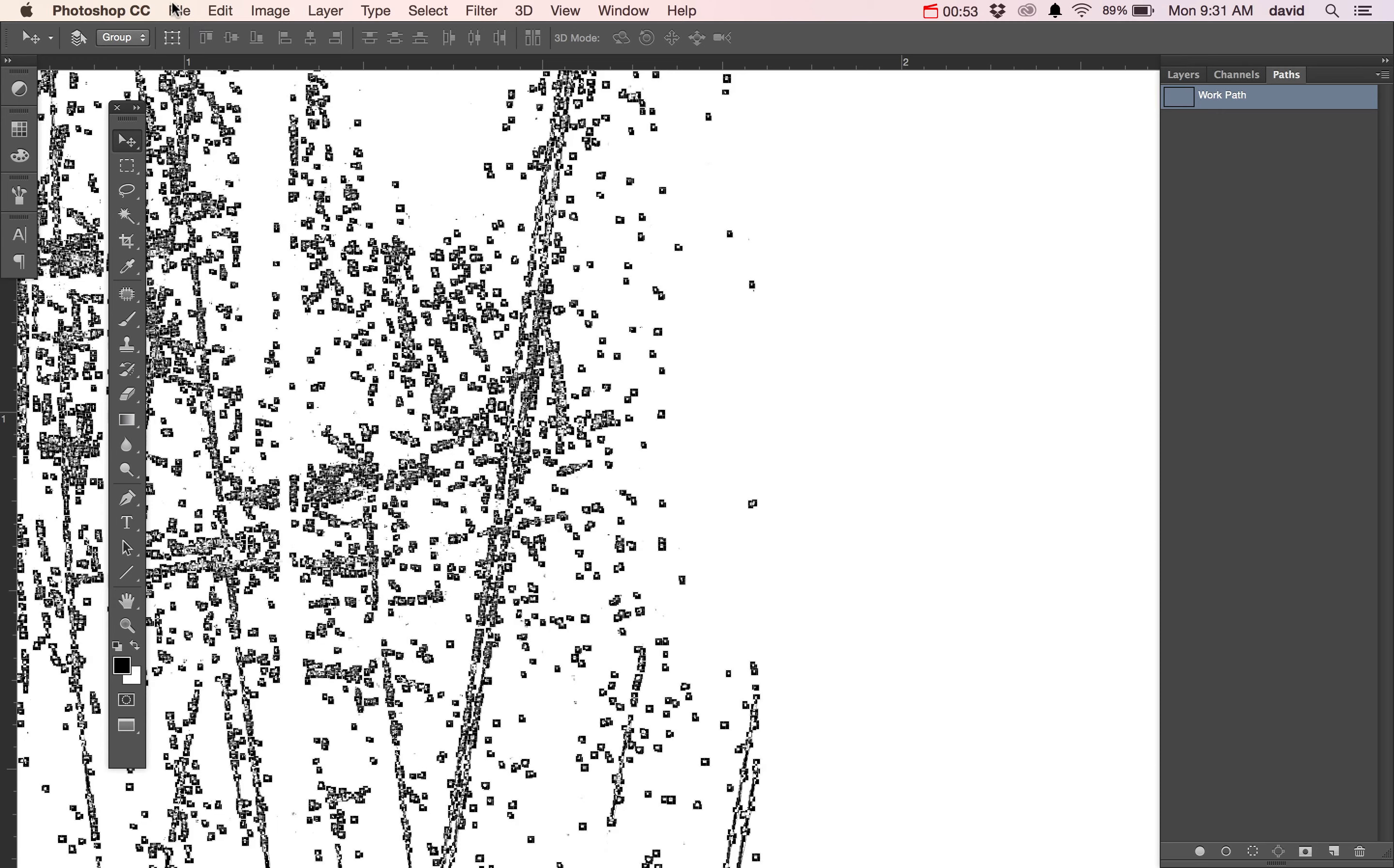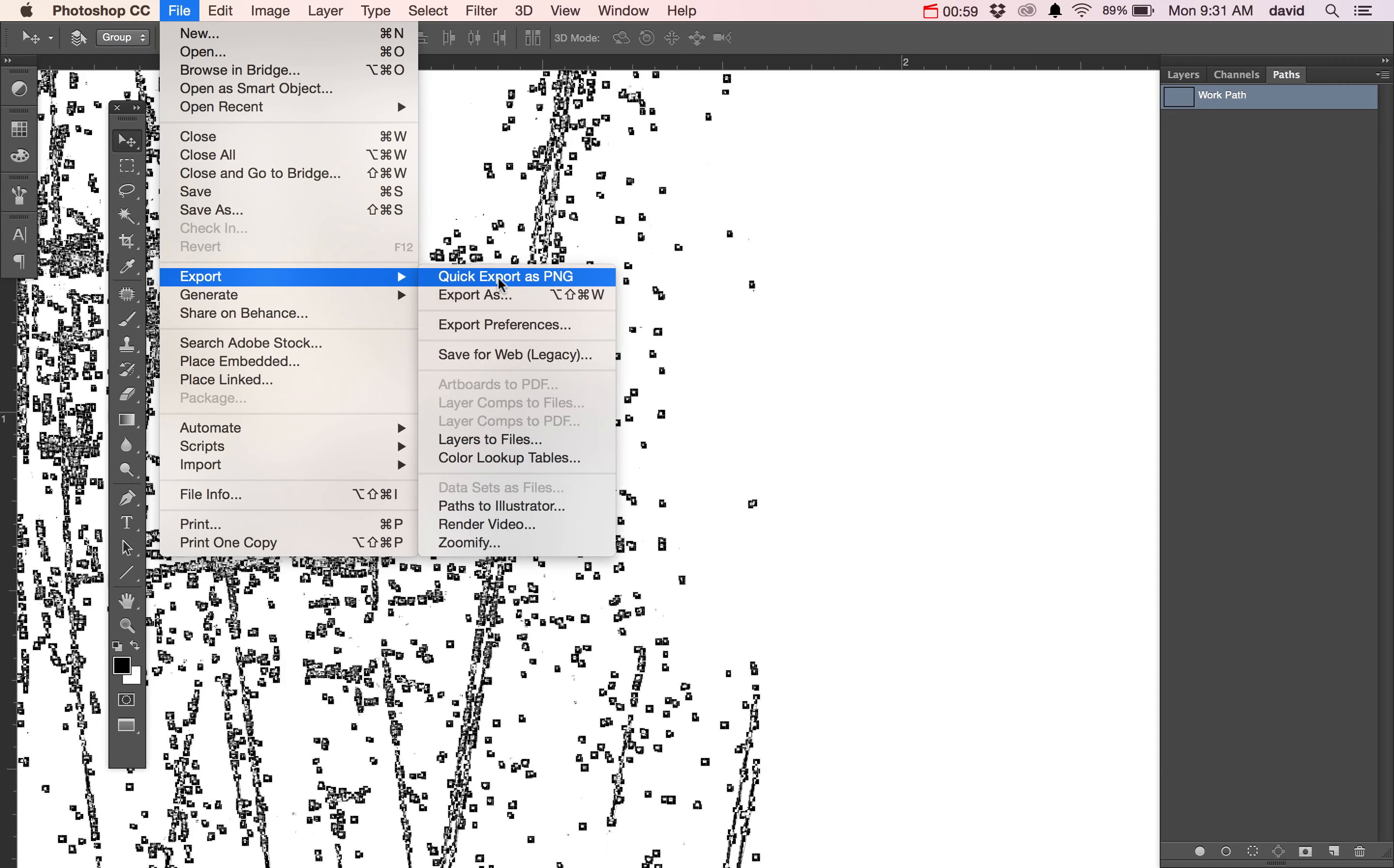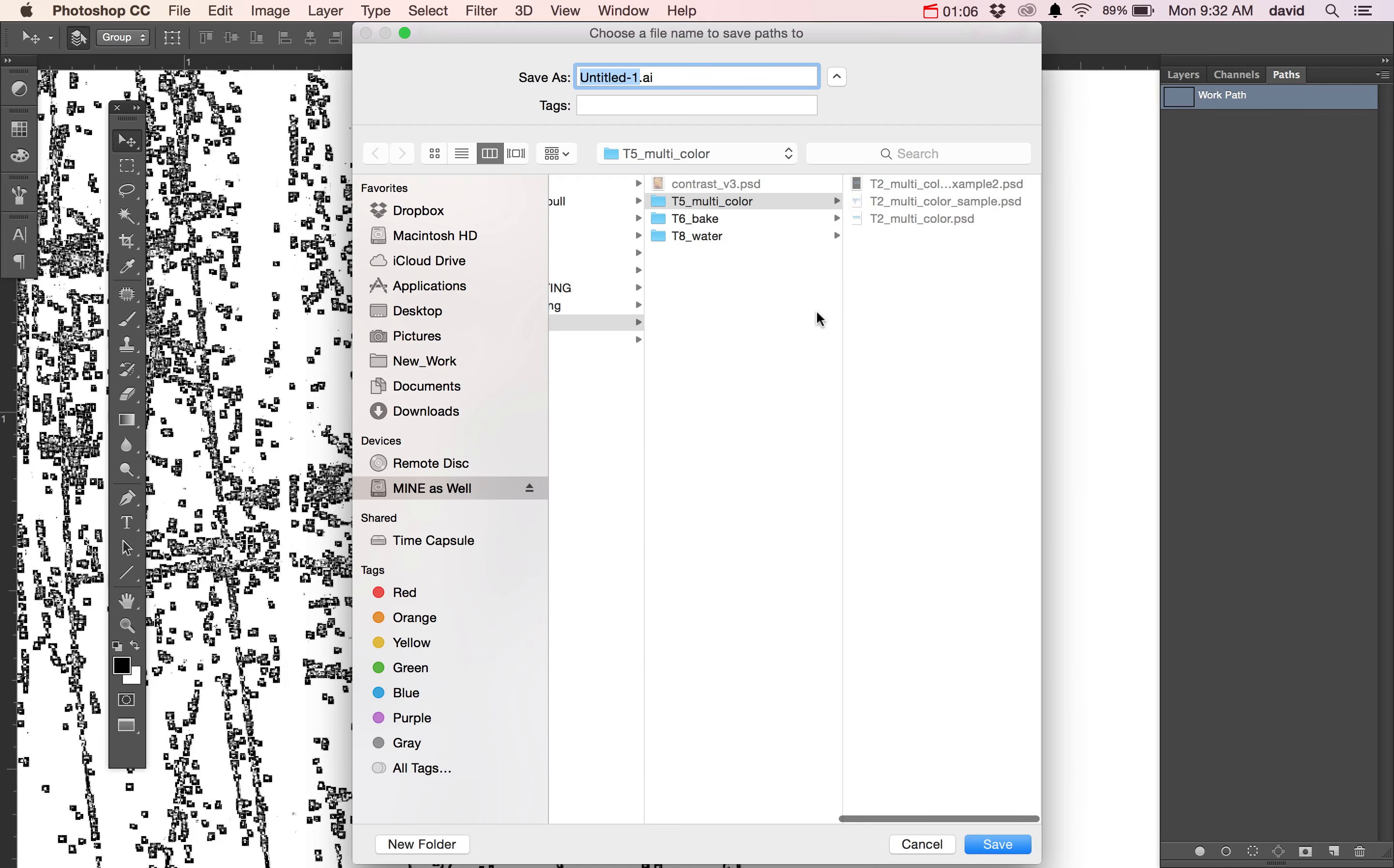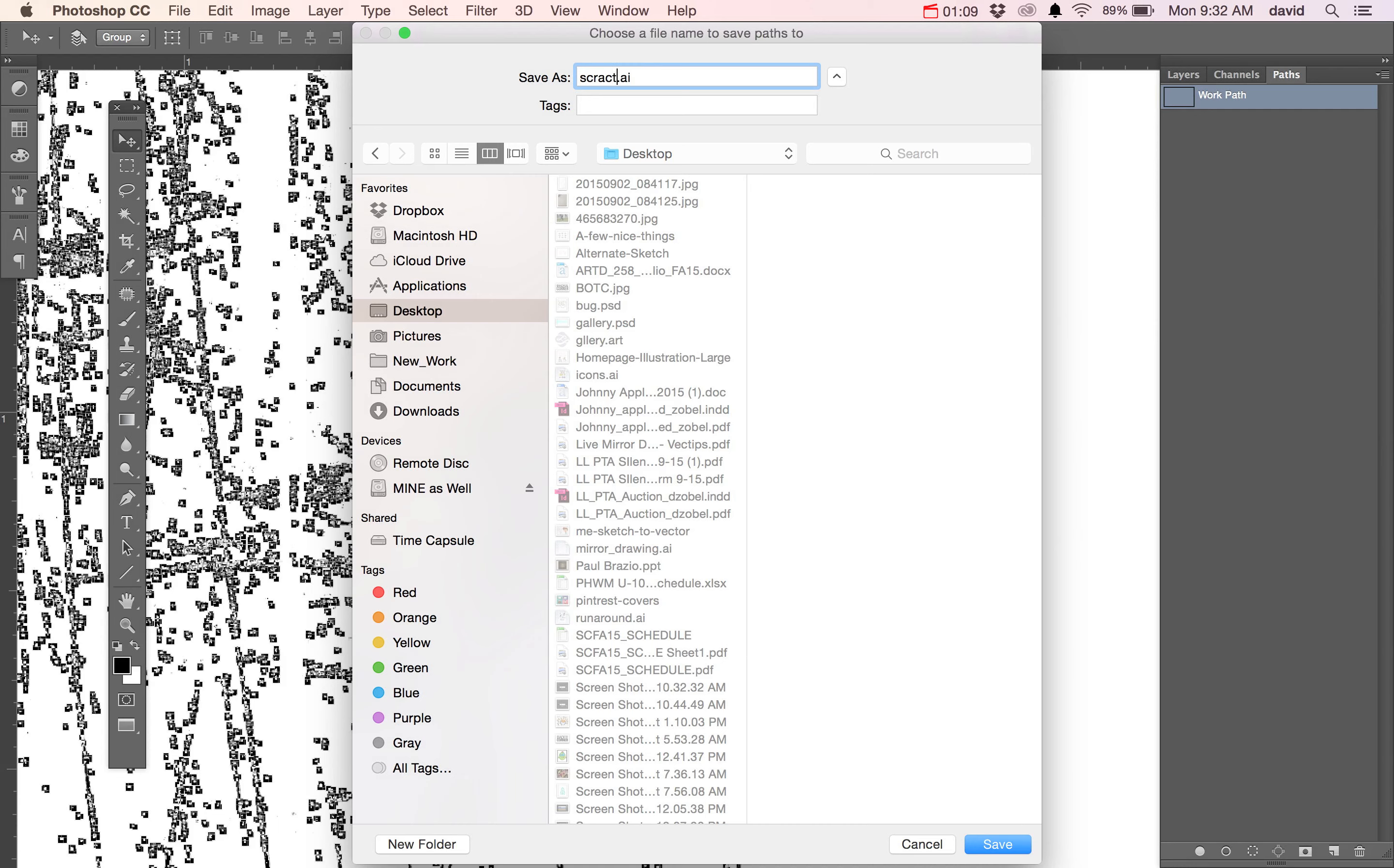Now we're going to go into File, and you're going to go to Export, Paths to Illustrator. So now I'm going to take these and export this. We'll take that work path and let's put it on Desktop and name it Scratch.